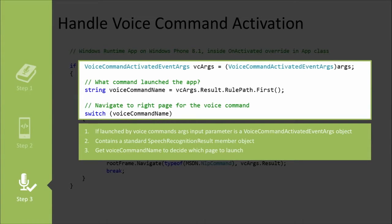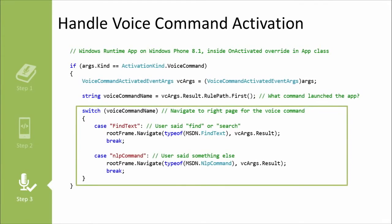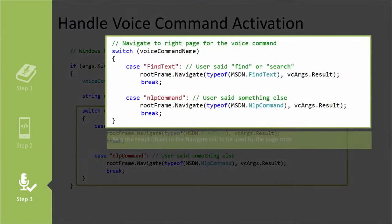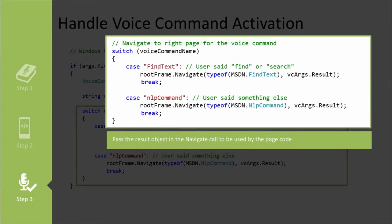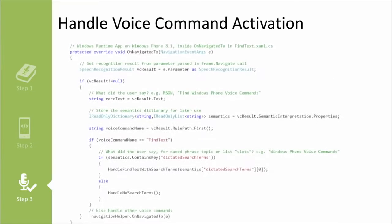So this is the name of the command from your VCD that they've chosen. In this case, there was either the find one or there was the natural language processing one. So then we'll switch on that voice command, and it was either find text or NLP command. If you looked back at the VCD, you'd see both of those. And we as the developer determined that if it was find text, we want to send them to the find text page, and if it was NLP command, we want to send them to the NLP command page.